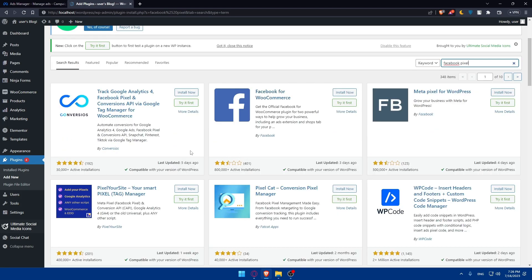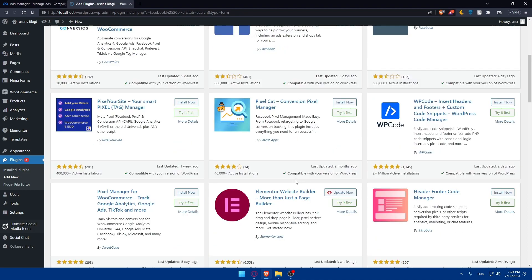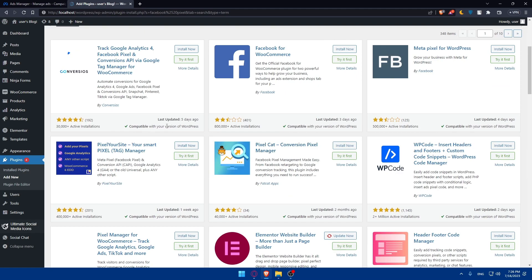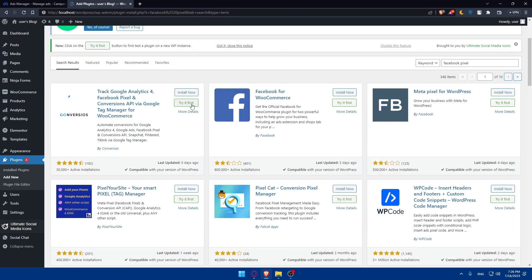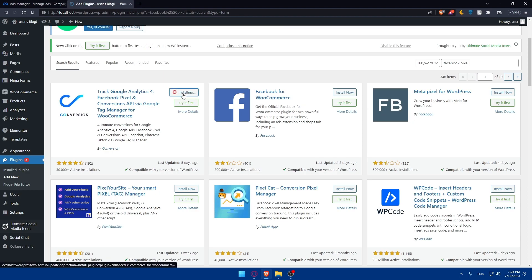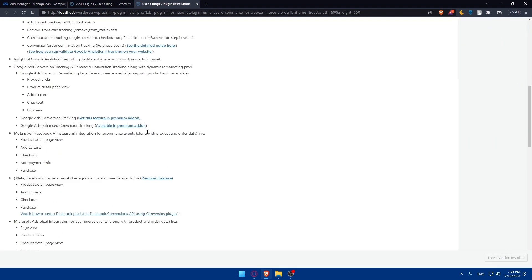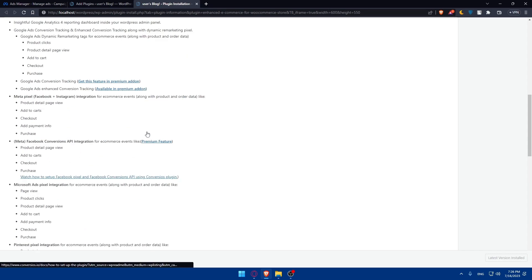After searching, this should take just a few seconds and you will find the search results showing a lot of plugins you can use. You can see options like Google Analytics, Pixel for Google, or Meta Pixel for WordPress. For us, we will need the first one — the Meta Pixel plugin. You can click 'More Details' to read everything about it before installing.